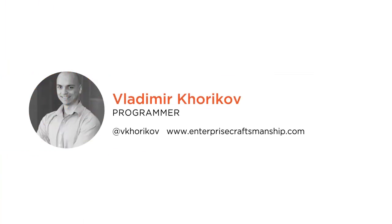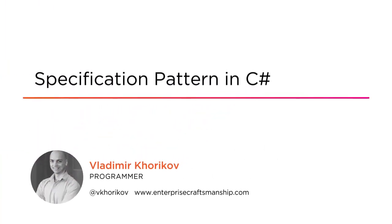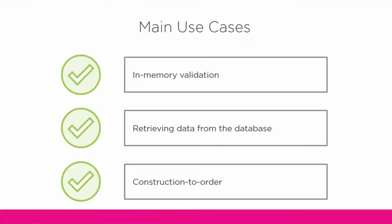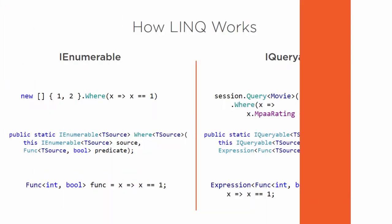Hi everyone! My name is Vladimir Khorikov and welcome to my course Specification Pattern in C#. I'm a backend developer and very excited to share this course with you. Domain-driven design includes many established patterns and practices, and the specification pattern is one of them.